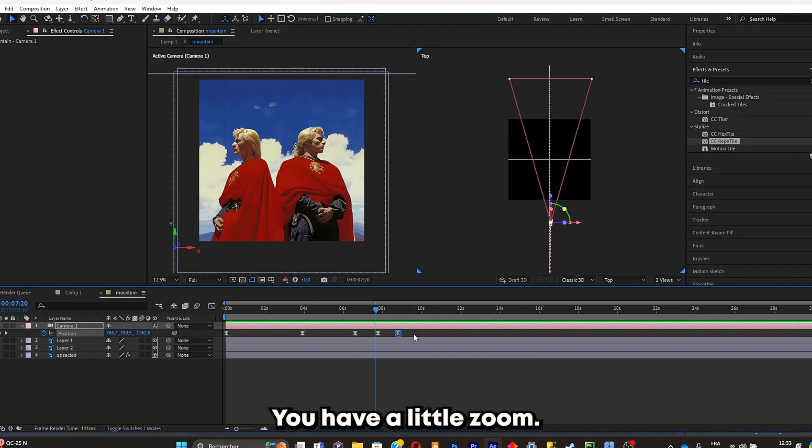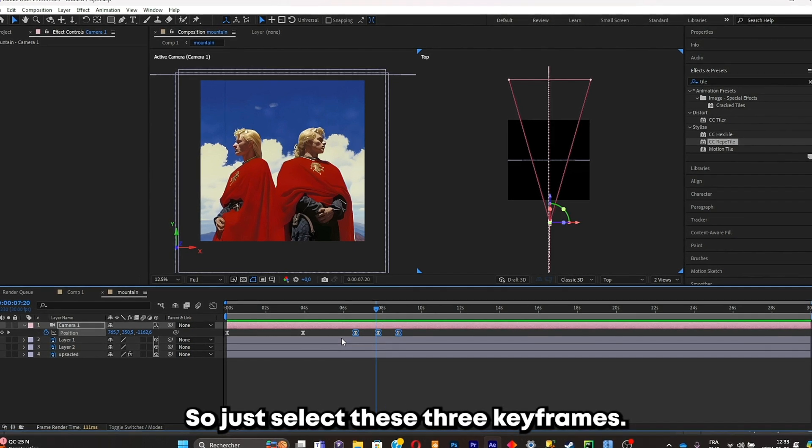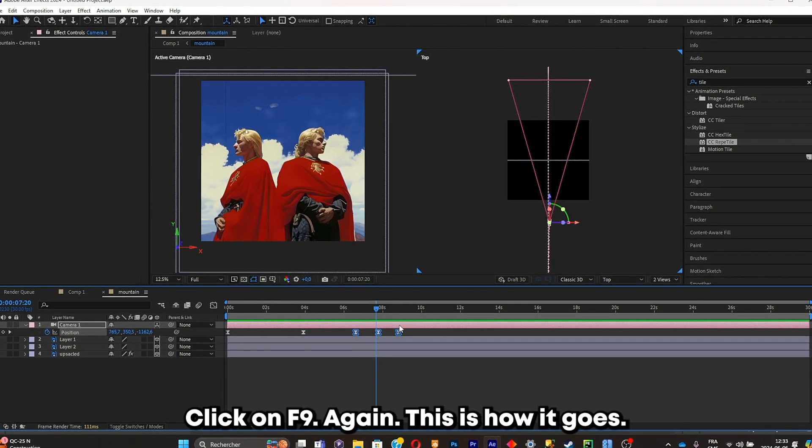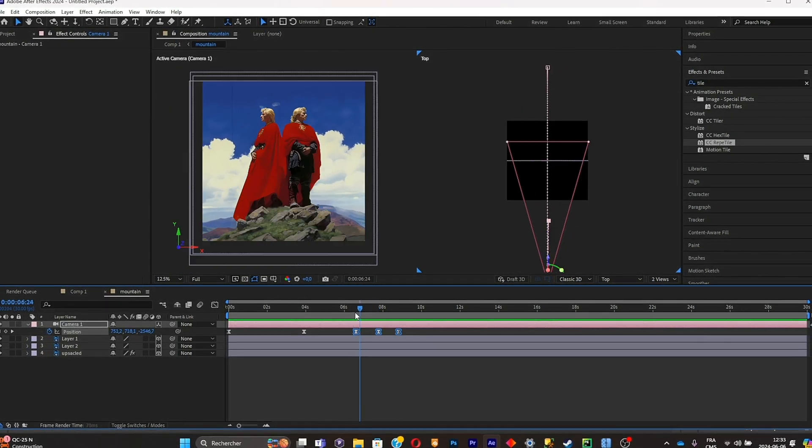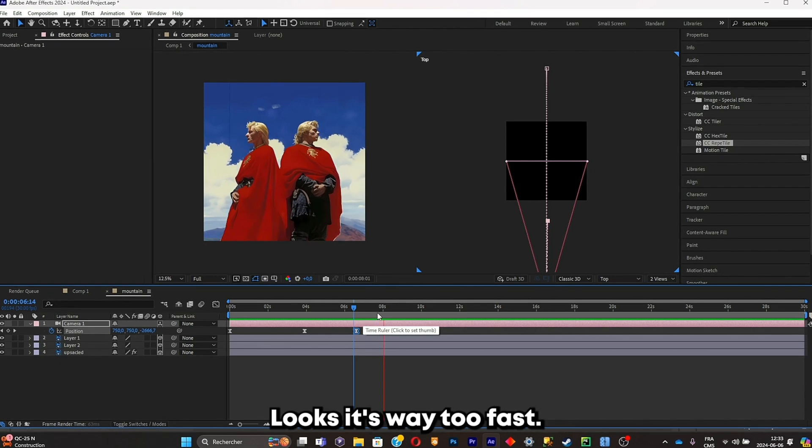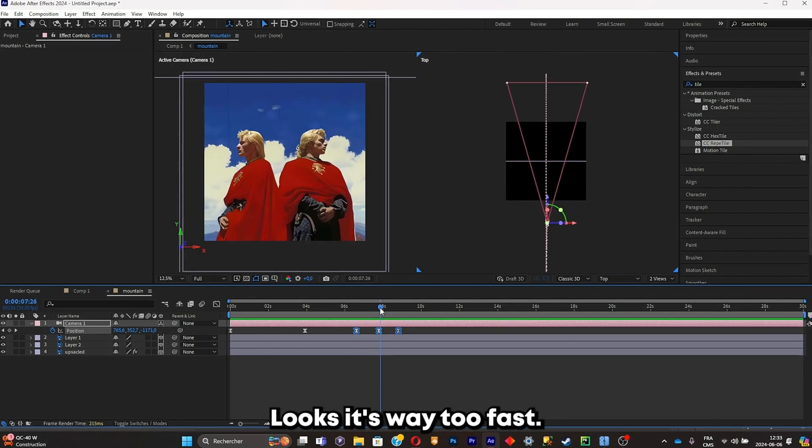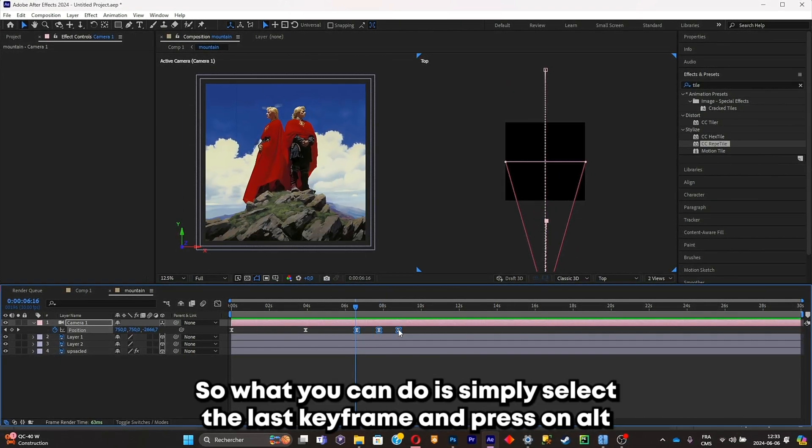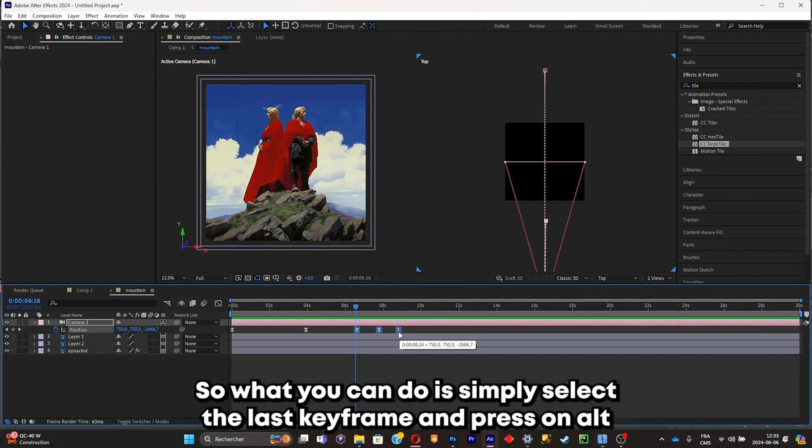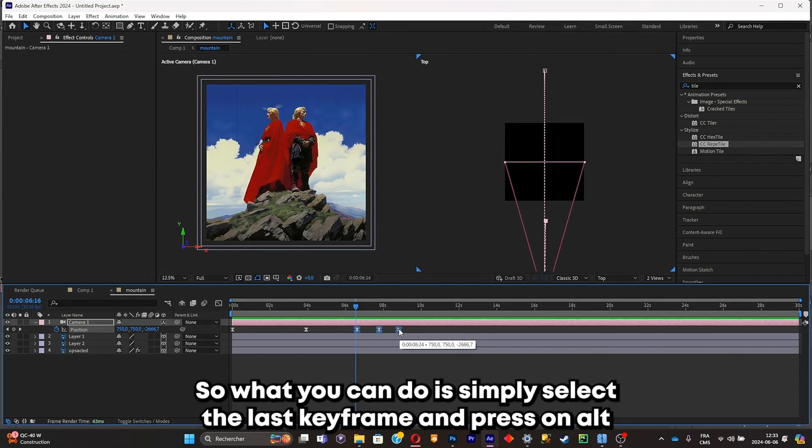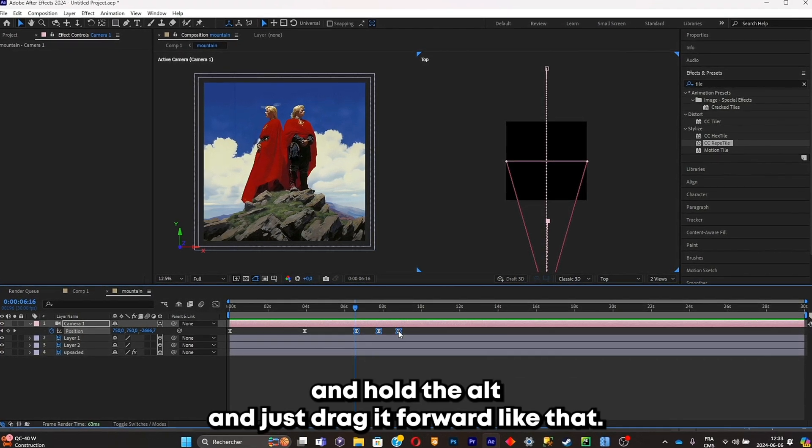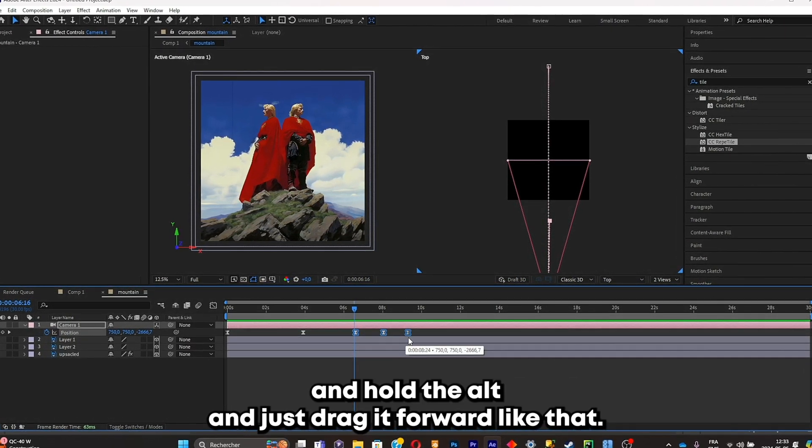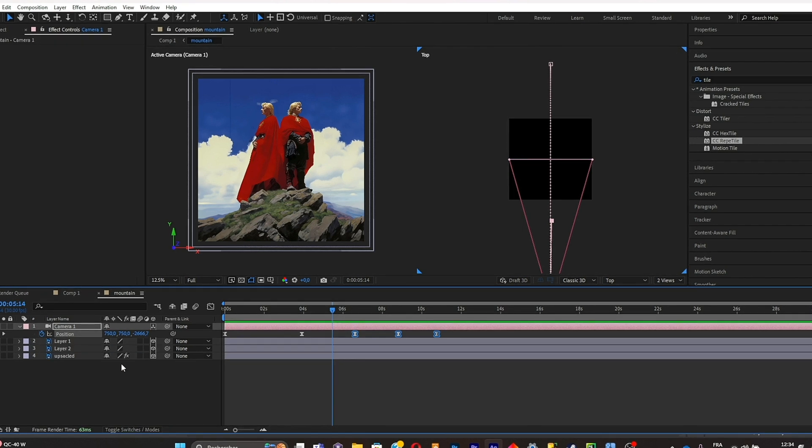So just select these three keyframes, click on F9 again. This is how it goes, this is how it looks. It's way too fast, so what you can do is simply select the last keyframe and press on alt and hold the alt and just drag it forward like that.